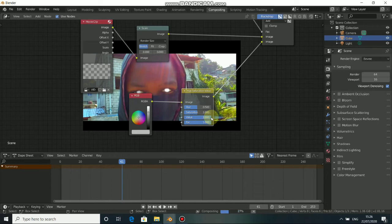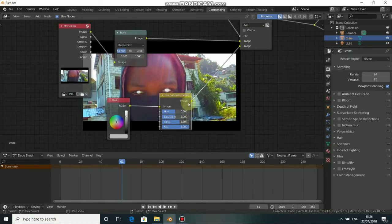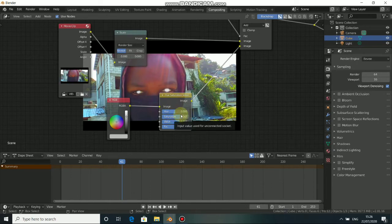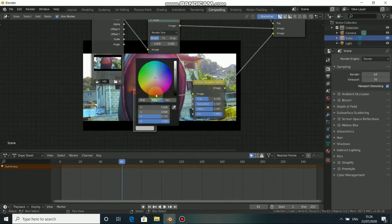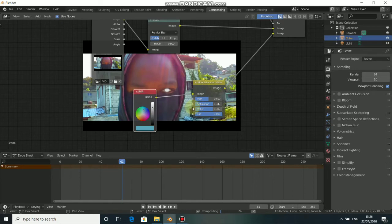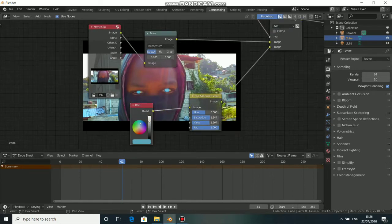Connect this RGB to the Hue node, then plug the Hue output here. Increase the Value. You can set the value according to what you want — increase the value, increase the saturation. You can also change the color output to the color of the eyes you want to change.